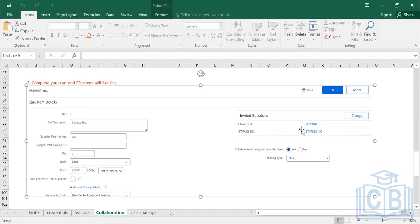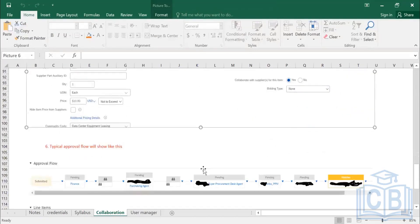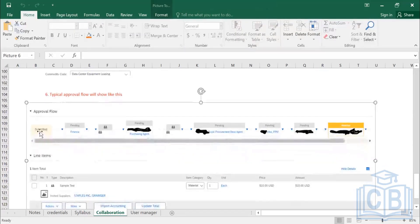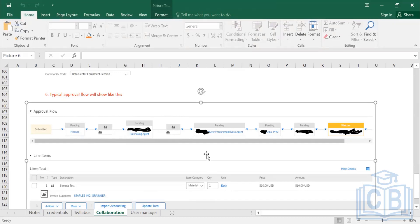For simple procurement, you just get prices from suppliers and accept one of the proposals. Once you click OK, the system will drive you through the approval process based on your collaboration. This is a typical approval flow: first it goes to the finance department, then it goes into 'Supplier Collaboration Active' mode, and the purchasing agent has to submit.